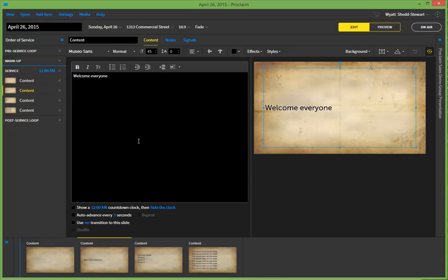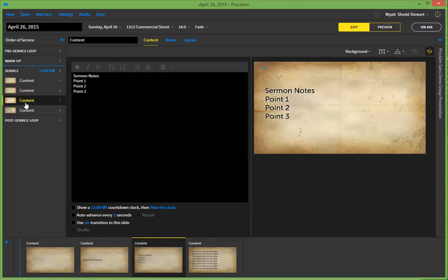Now, a couple questions that we get asked. The first one, how do I go ahead and make fade-in text? And by fade-in text, I mean when you advance slide to slide, you have new points be introduced. So here we have a slide with sermon notes, point 1, 2, and 3.